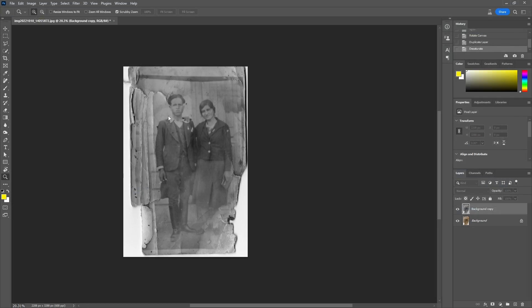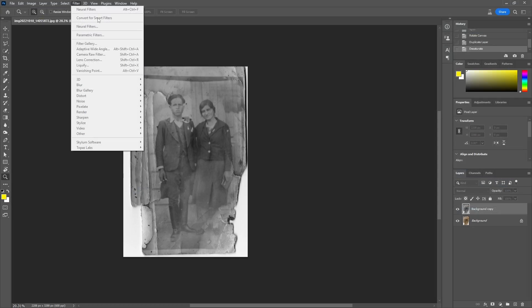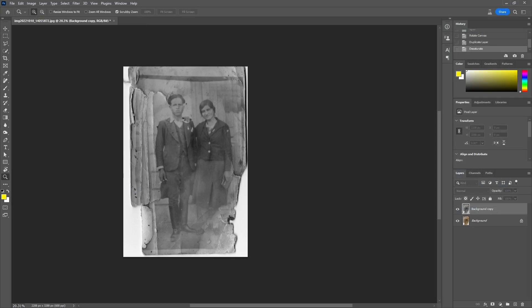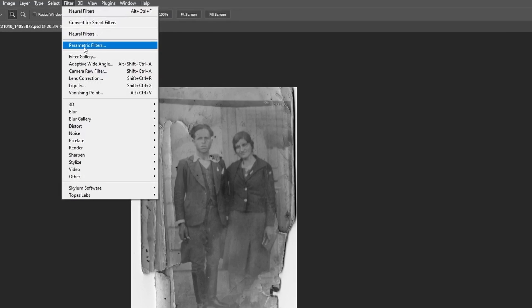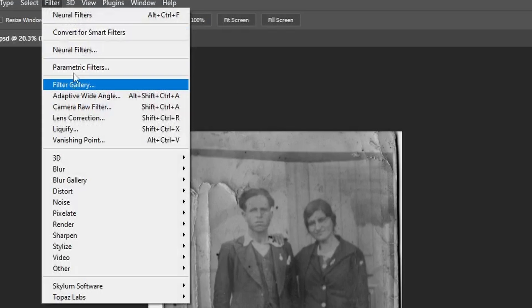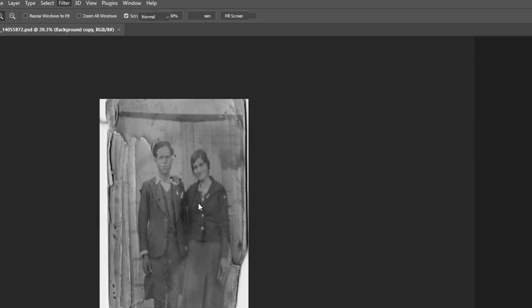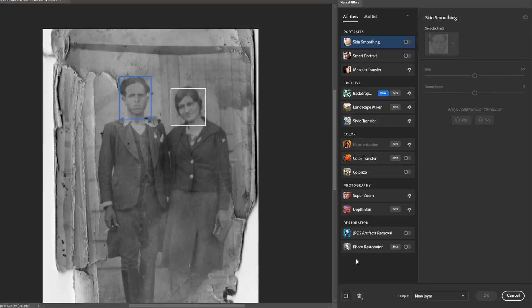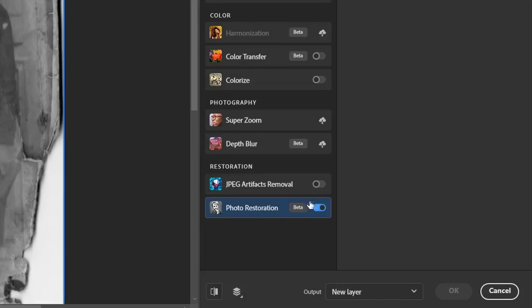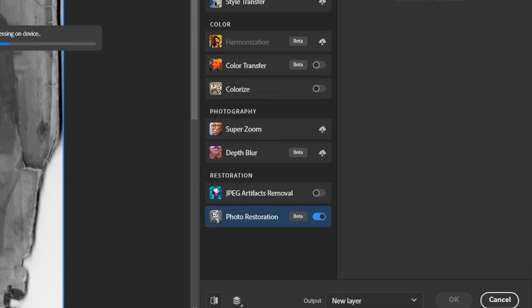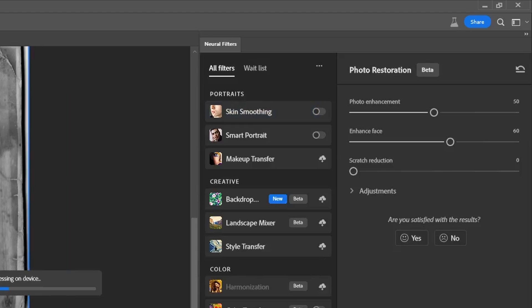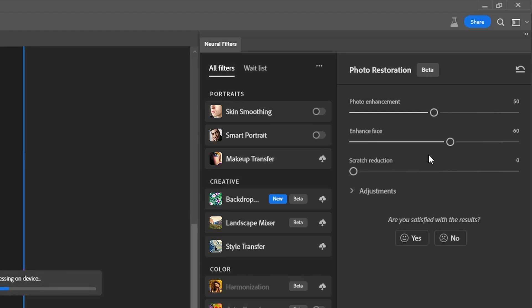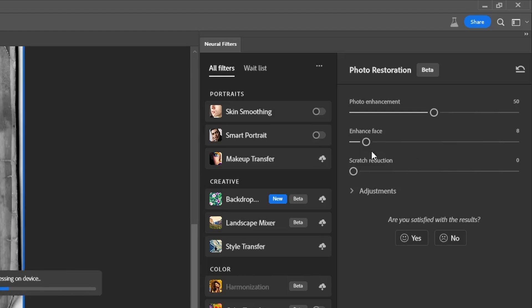I like to start the scratches removal with one of the rather new tools of Photoshop that can be found in the neural filters, and that is photo restoration. In the course of the restoration, I will use it more than once. Even though we will do a face restoration with this tool first, I will focus on cleaning up the photo. So I will put the enhance face slider to zero and boost up the photo enhancement for contrast improvement and scratch reduction for the first pass of cleaning up the photo.